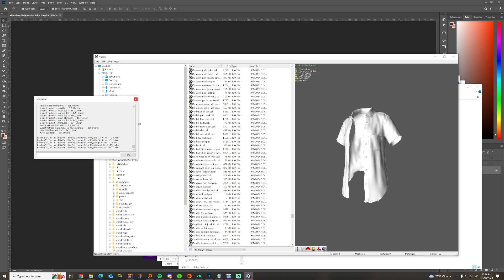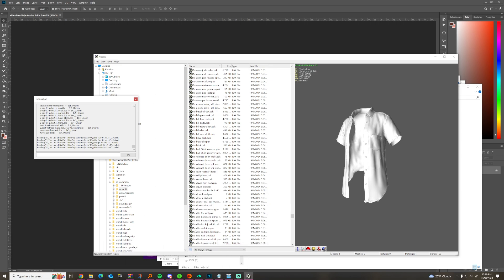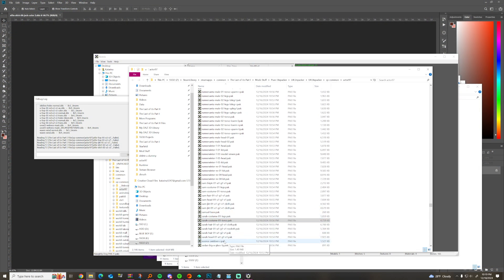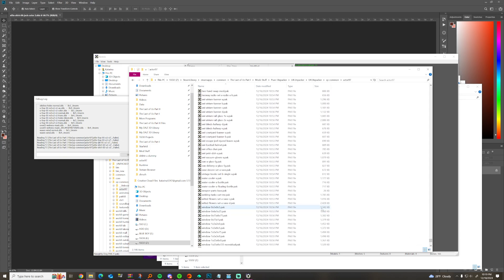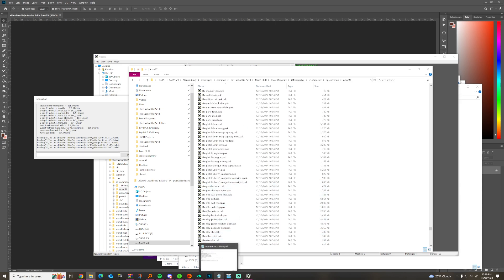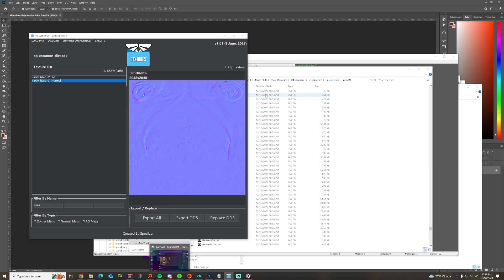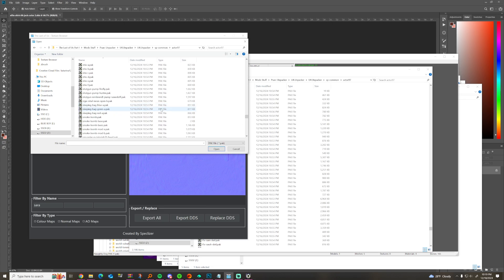What I want to do is Sarah's shirt. I figured out it's in sp_common, actor 97. What I actually figured out recently is you want to replace the texture in that pack, but you don't want to get the texture out from that pack. Before, I was using the texture browser from Speclizer's Discord and I'd load this pack and wonder why the textures are so low-res.